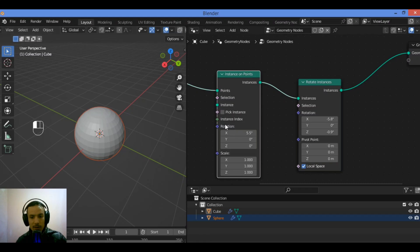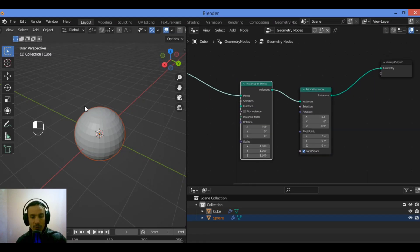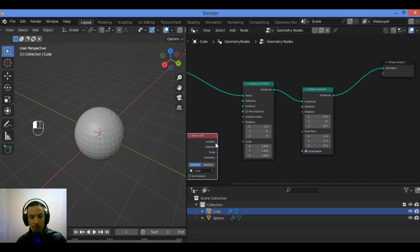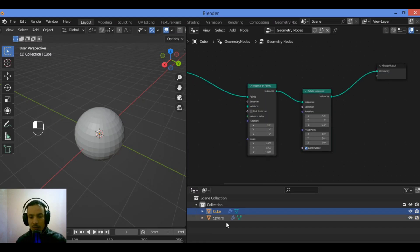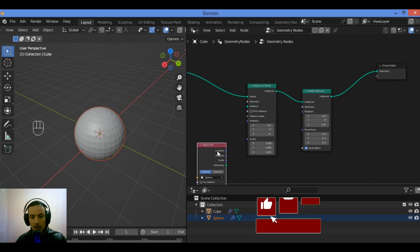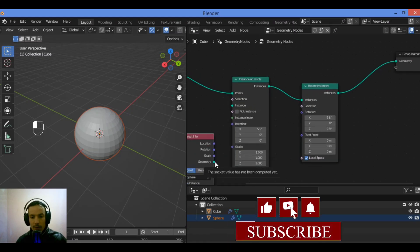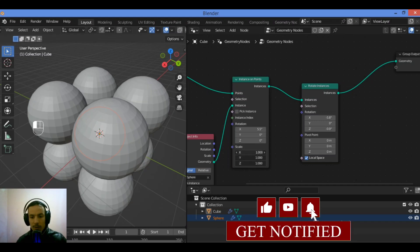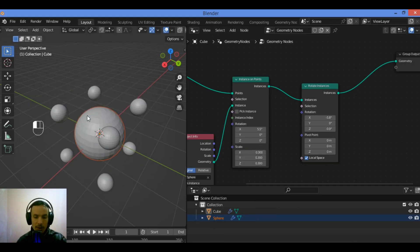We can use instances on different vertices of a cube. We've added the cube here. Hold and drag to add an Object Info node for the cube and use it as an instance. Take the sphere, hold and drag, then add an Object Info node for the cube, connect the two sockets, and play around with the scaling values. Then hide the sphere.